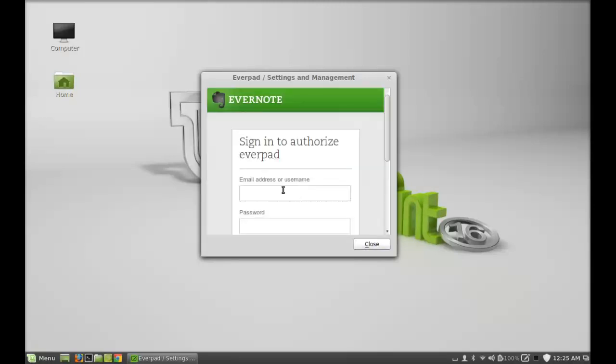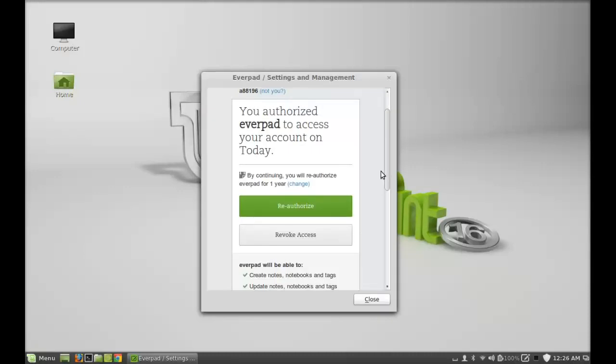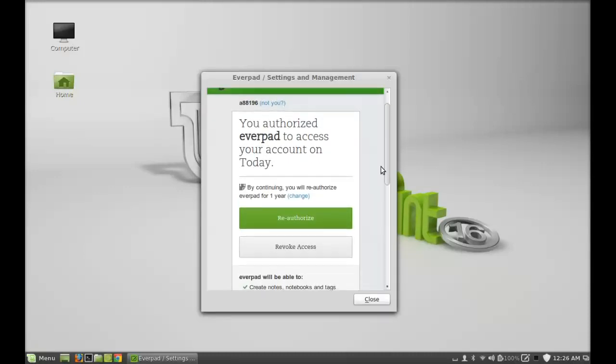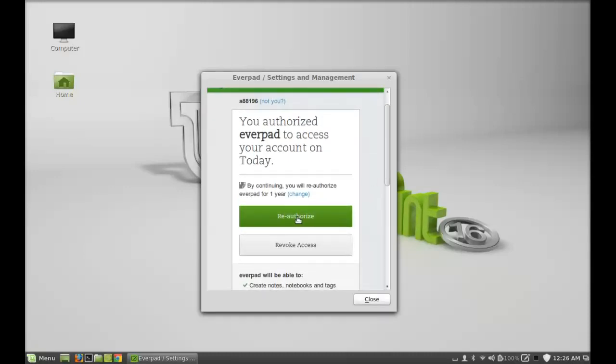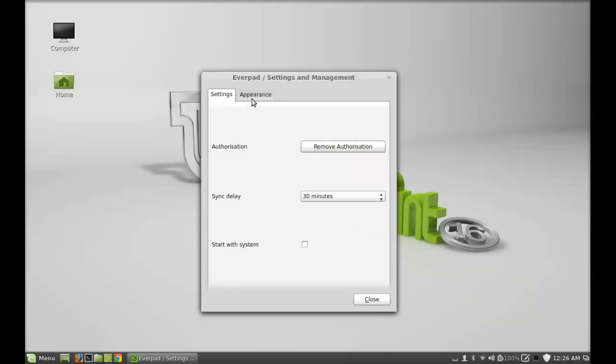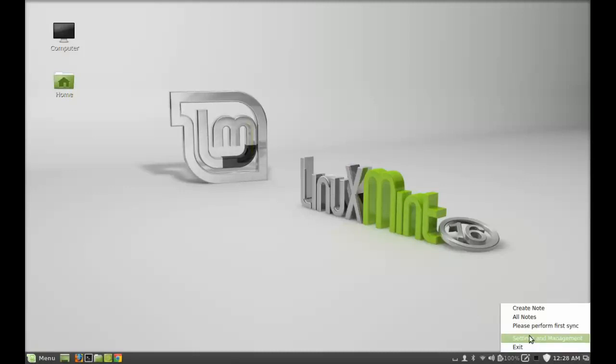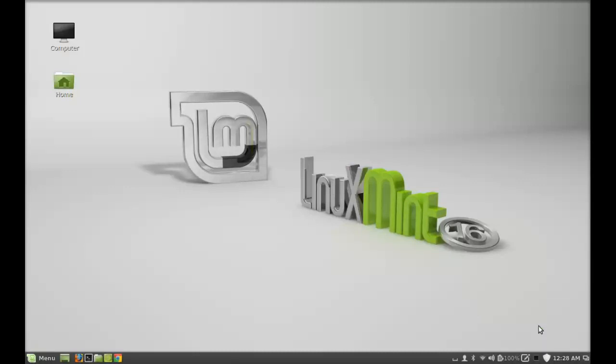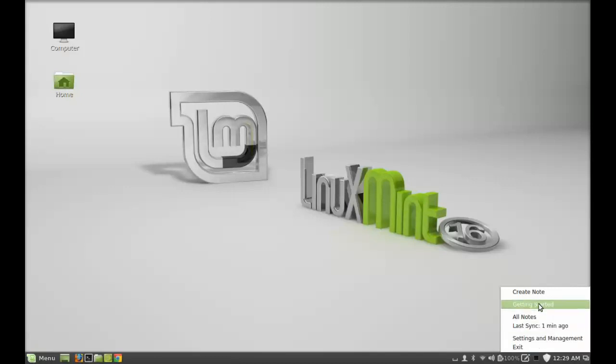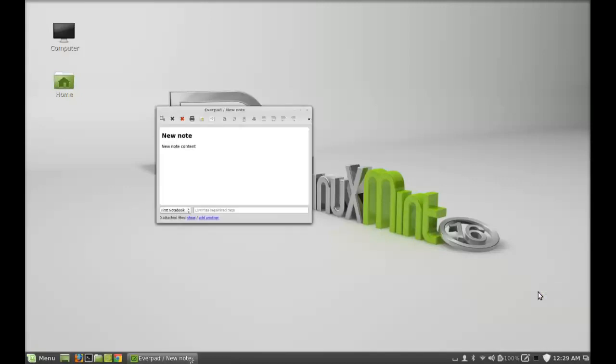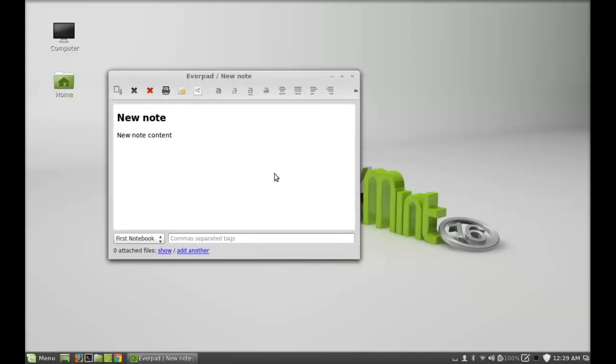Just authorize this. Next, close this everpad setting. Click here again and click on 'please perform first sync.' After that, you can create a note.